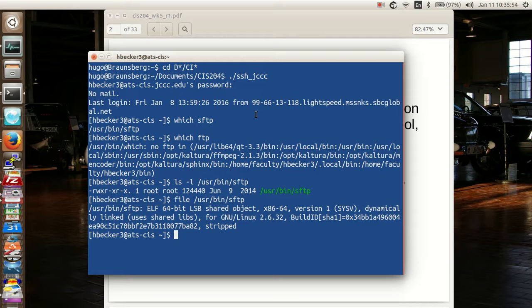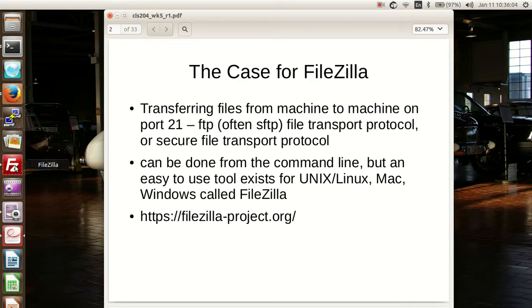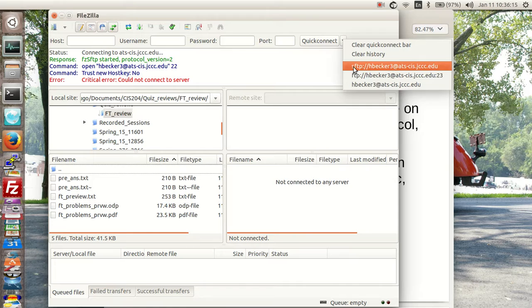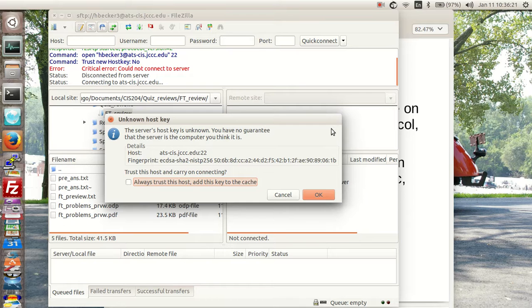Let's take a look at FileZilla. FileZilla allows you to connect to another machine. I've got a history here so I'm going to connect directly to it. The host name is atscis.jccc.edu, my username, my password, and port 22 are plugged in. You get this host key routine, just enter it and go. So it's going to connect.